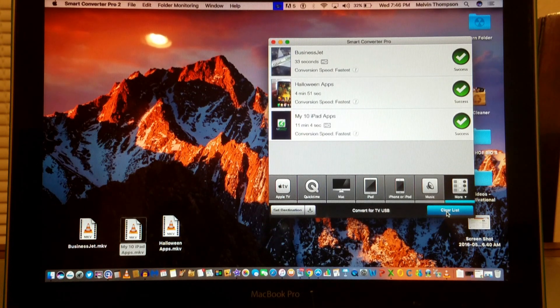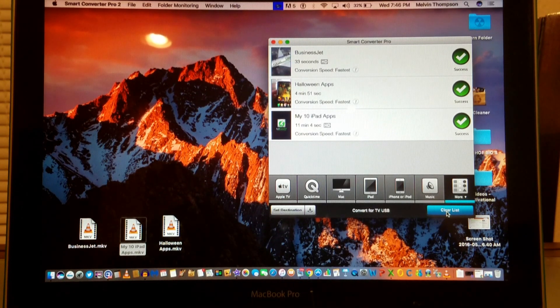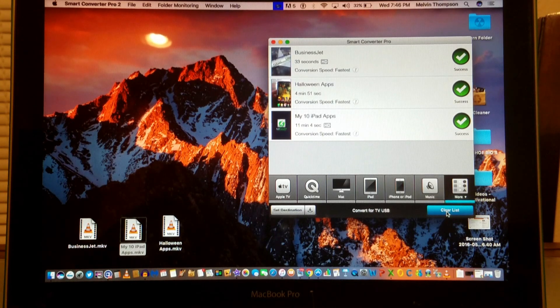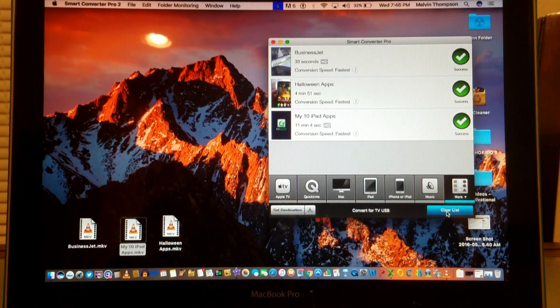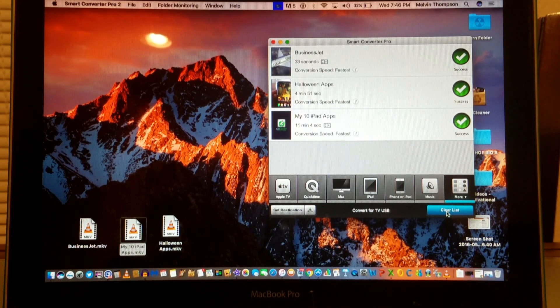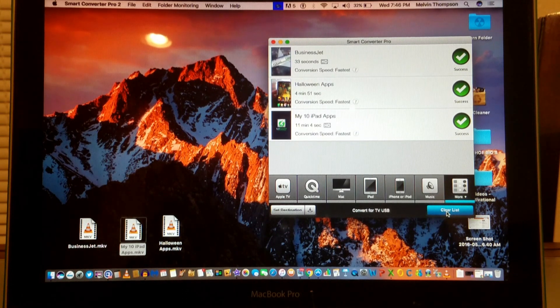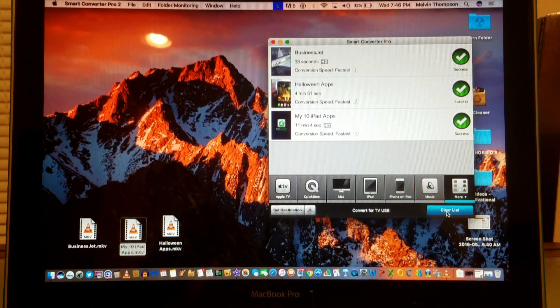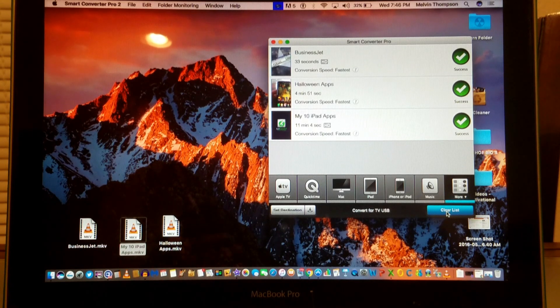Now I've converted videos that have been as big as one hour and 50 minutes, and it's converted those within about two minutes.